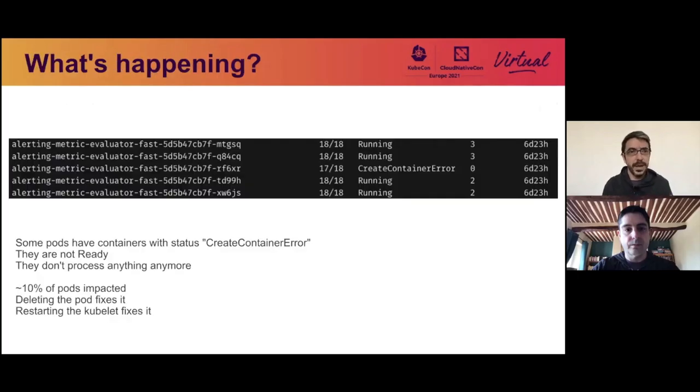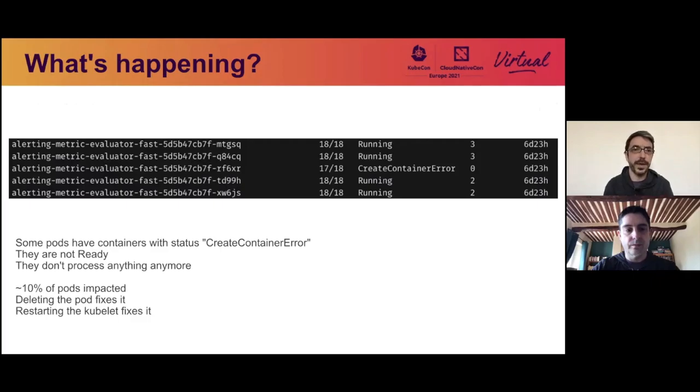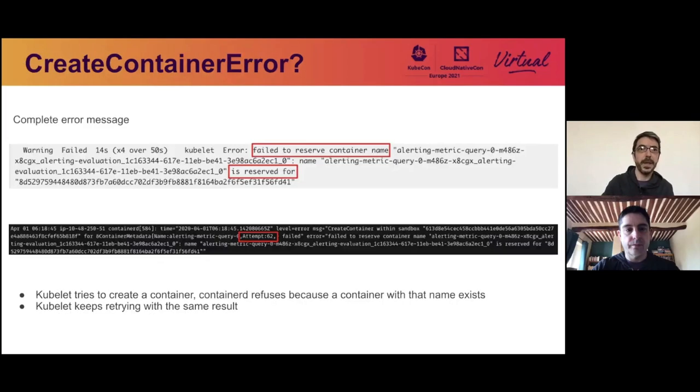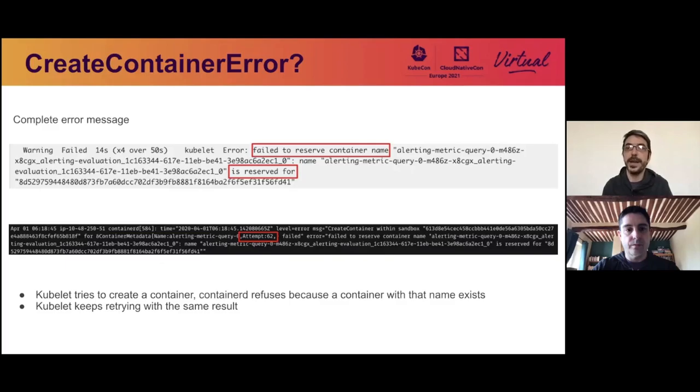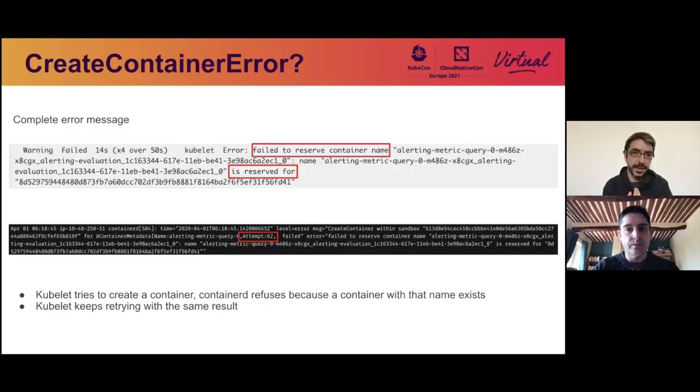So we looked at the pods running this application, and we discovered that several of them were in create container error, actually about 10% of them. So they were not ready and not processing traffic. We found very easy solutions to address this by deleting the pod or restarting the kubelet, but it wasn't very satisfying. So the first thing we did was try to understand what this error was. So we looked at the kubelet logs, and basically the kubelet is getting an error from the runtime, containerd in our case, because it seems to be trying to create a container that already exists according to the runtime. And it's doing this a lot, as you can see here with 62 attempts. And it keeps trying and getting the exact same results.